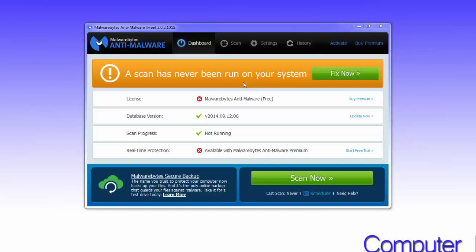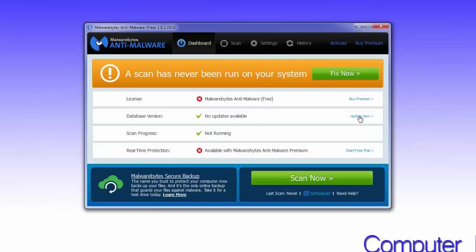Malwarebytes Anti-Malware opens and tells you that you've never done a scan, that you're using the free version, and shows the database version. You can click Update, but it's already done the updates in this case. Real-time protection is disabled because it's only available with the Malwarebytes premium product. You do have the option here to enable the trial if you wish.